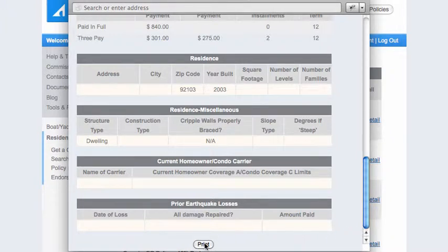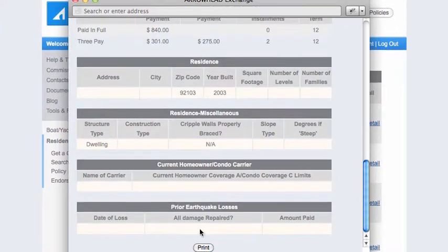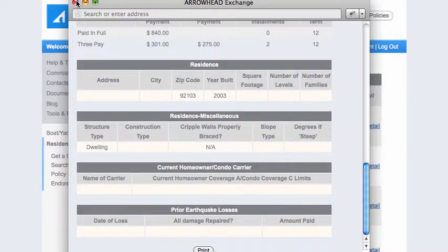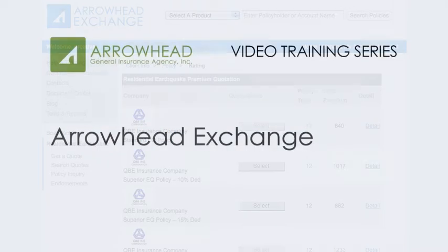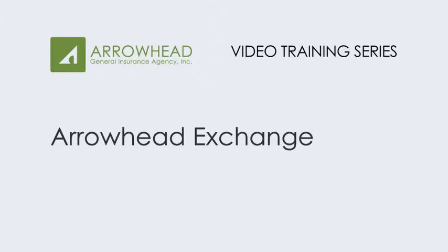Once you're done with the Detail screen, feel free to close it. You'll be right back at the policy option selection, where you can then proceed to the application after your client has chosen which coverage and deductible option they want. Arrowhead Exchange.